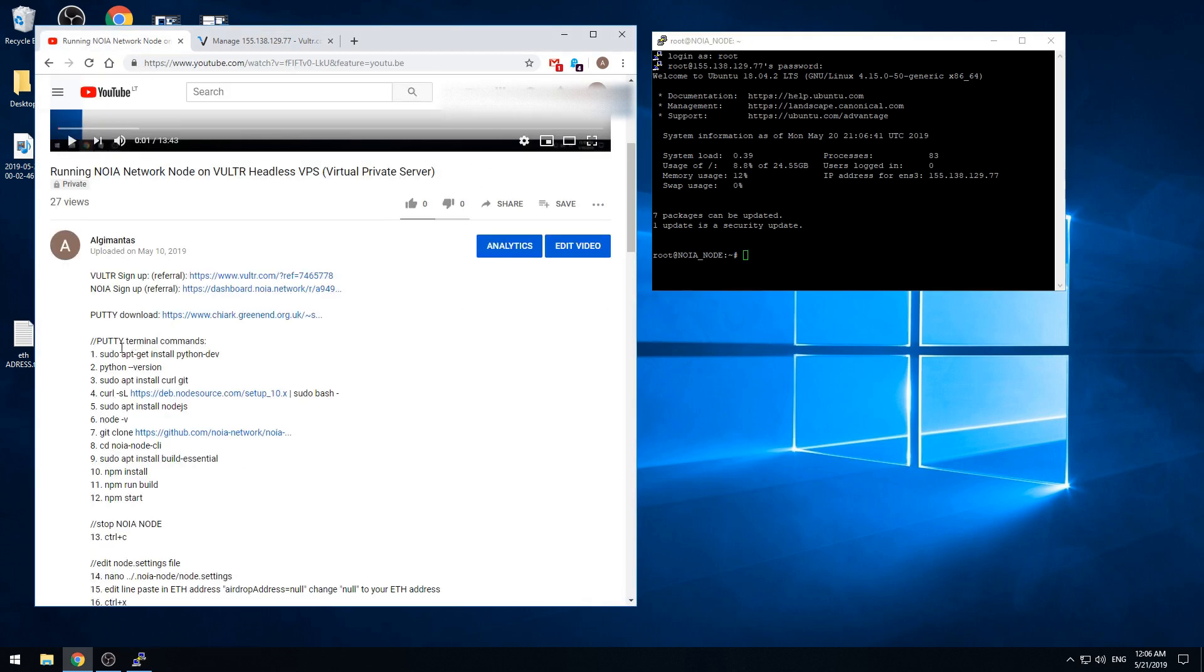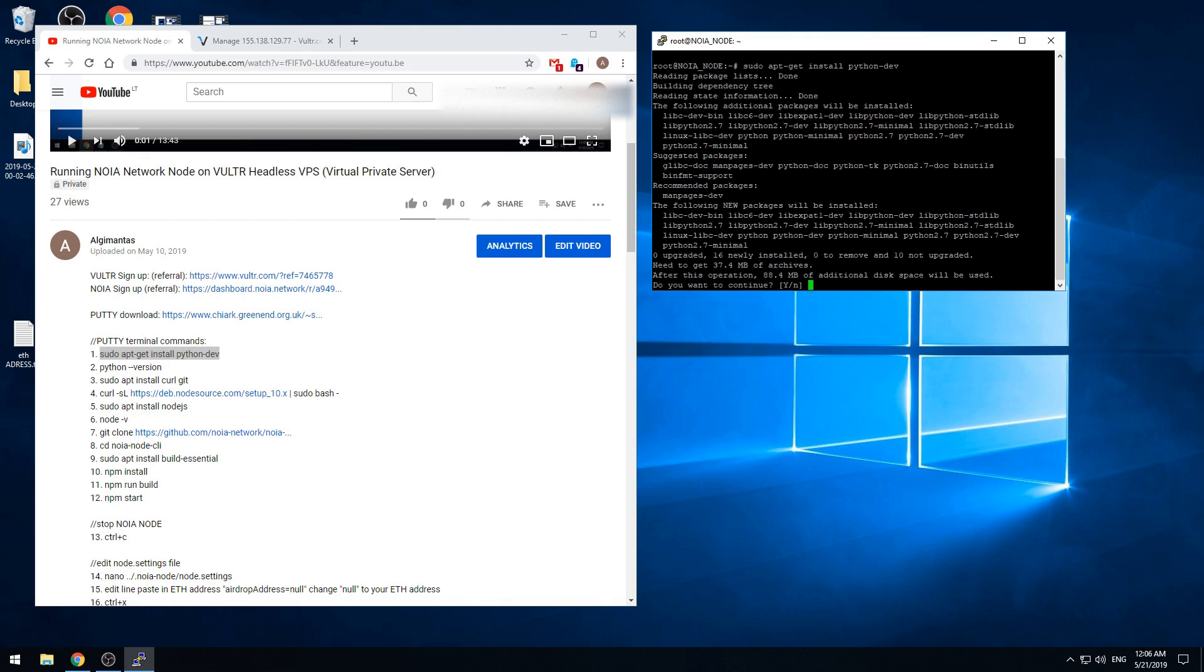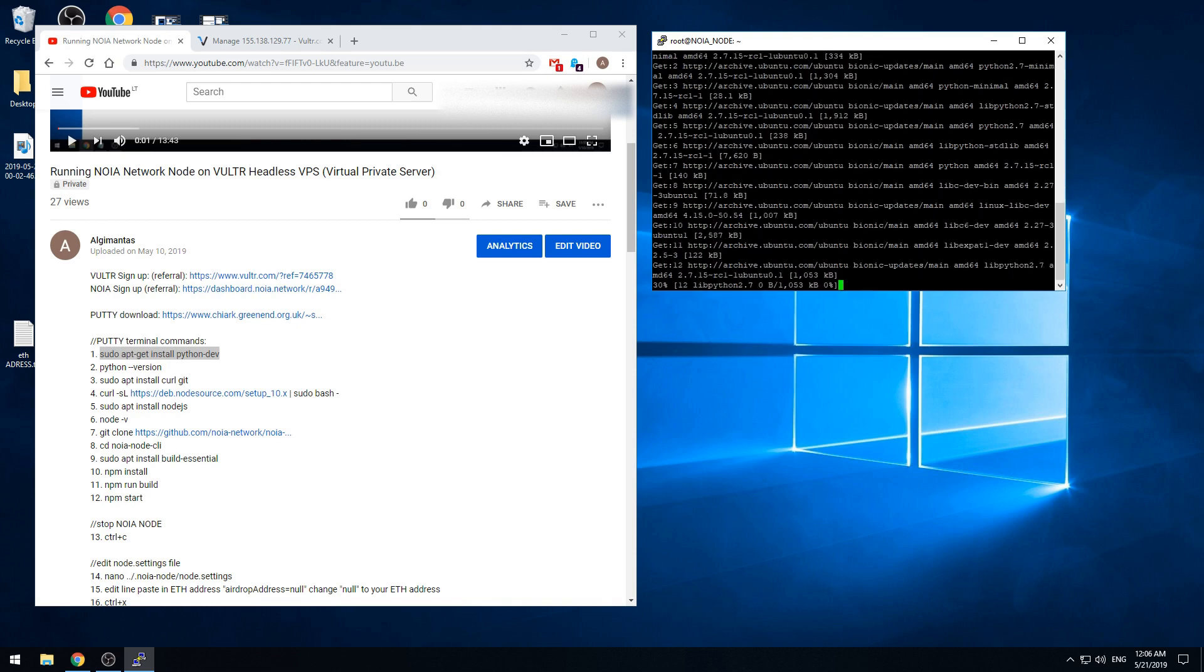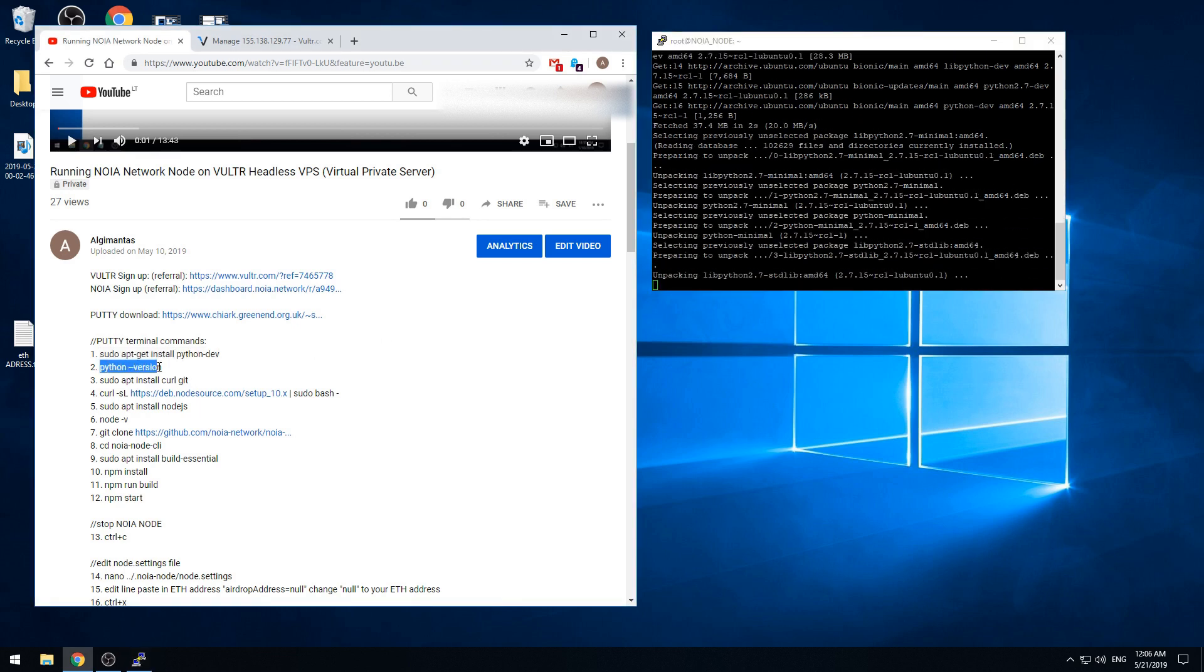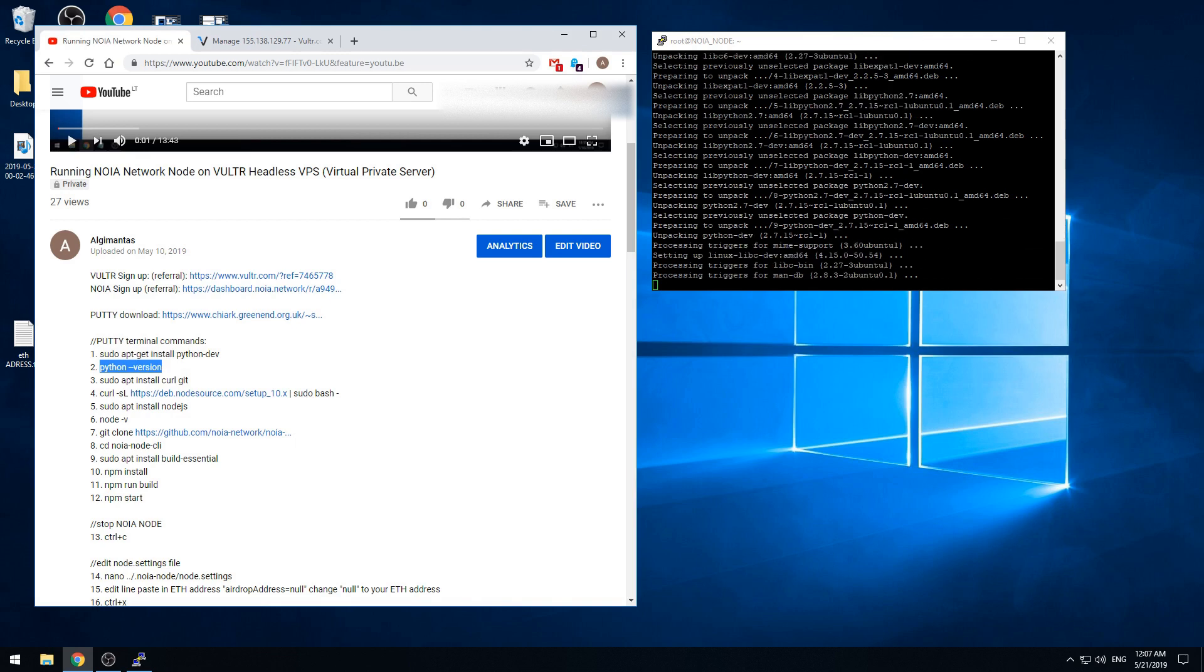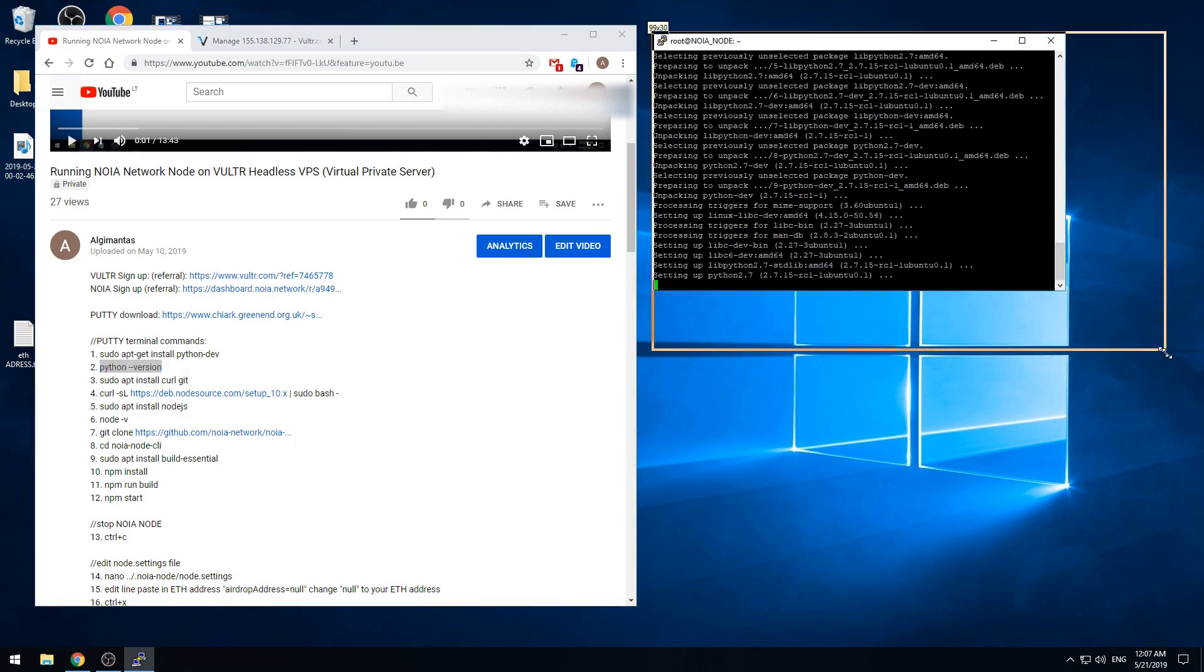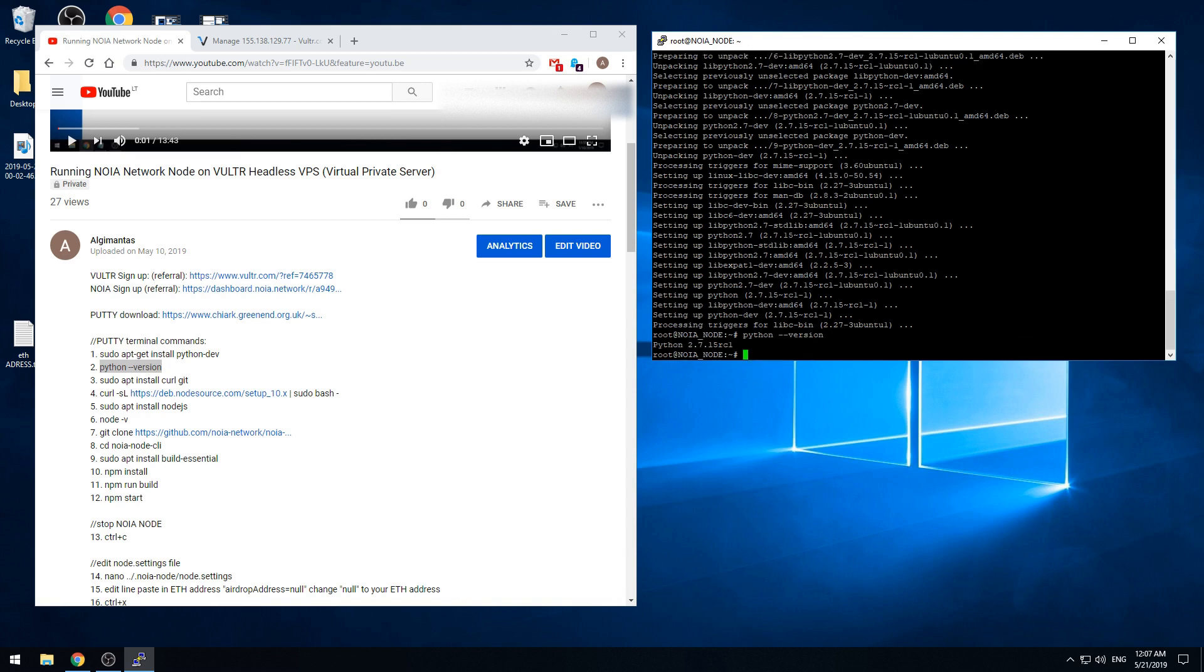Now we need to run these commands one after one. We will install Python development libraries. This command. Press yes and enter. Now this command we are going to check if the version is OK. Python version 2.7.15, so it's good.